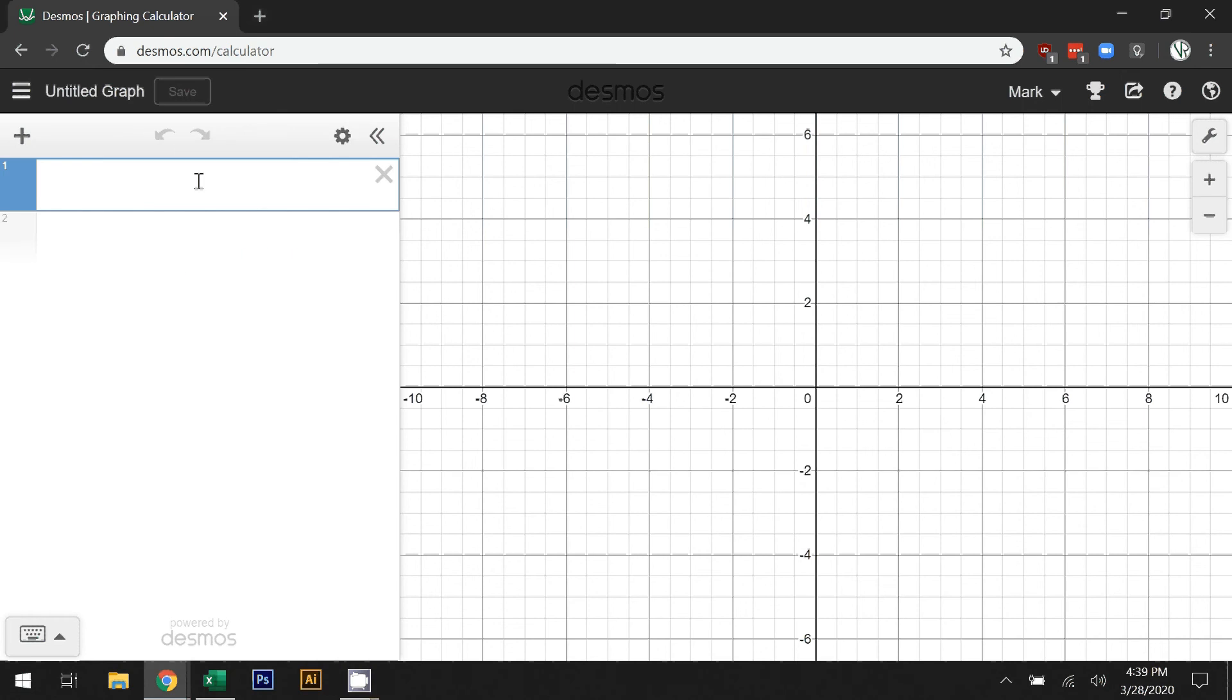We're going to take a look at some software that'll help you with graphing, especially if you don't have graph paper. It'll make it a lot easier, and later we'll be able to use it to manipulate some stuff. What we have here is desmos.com.